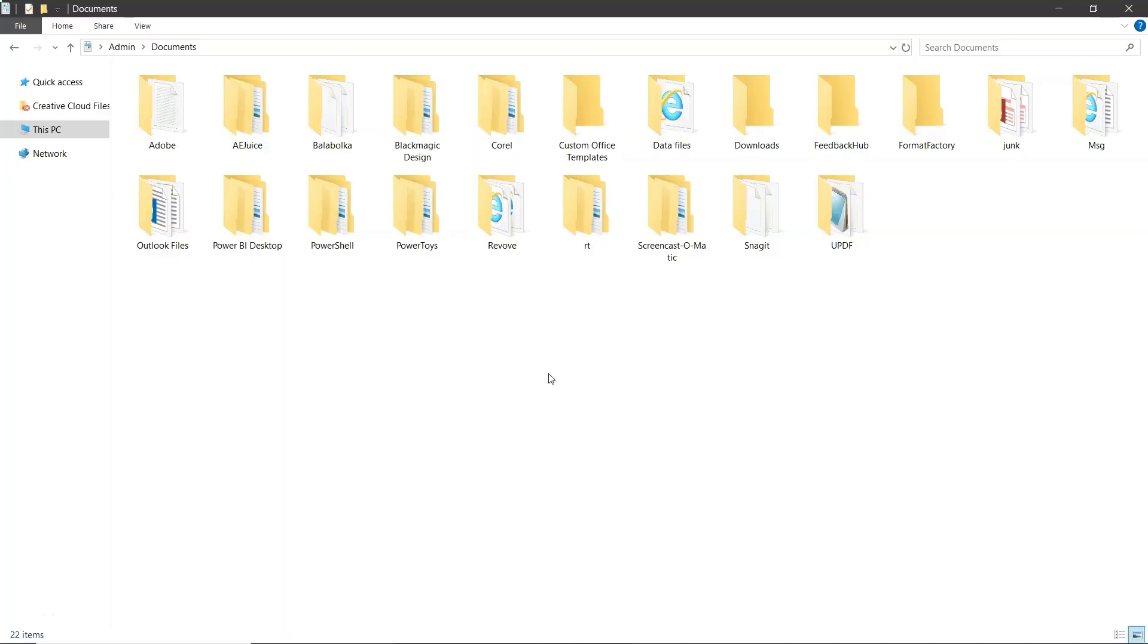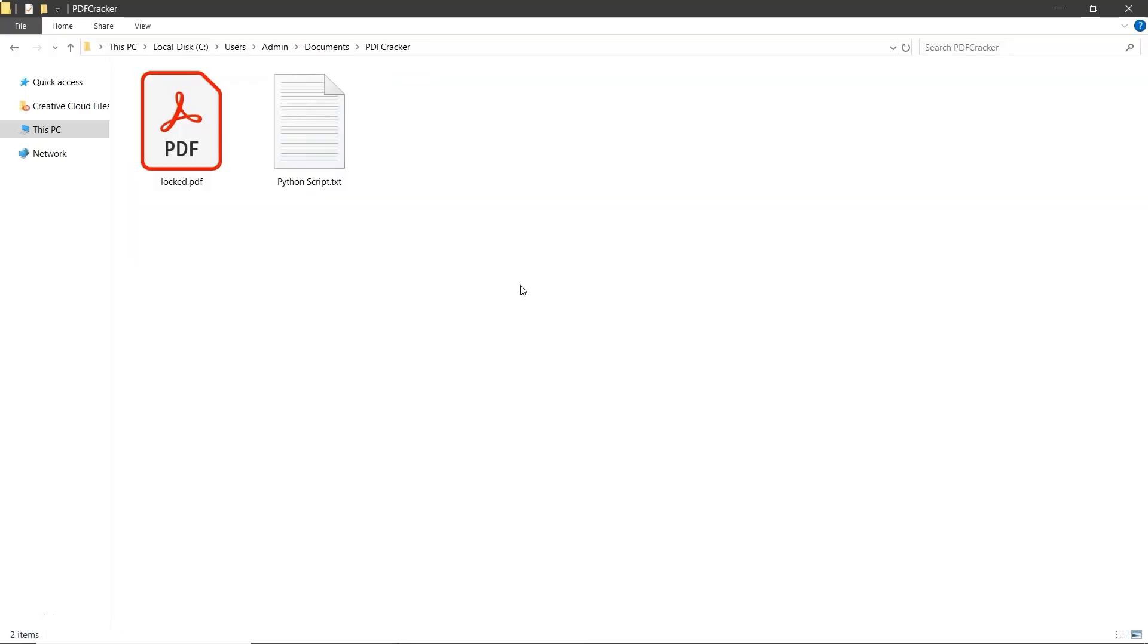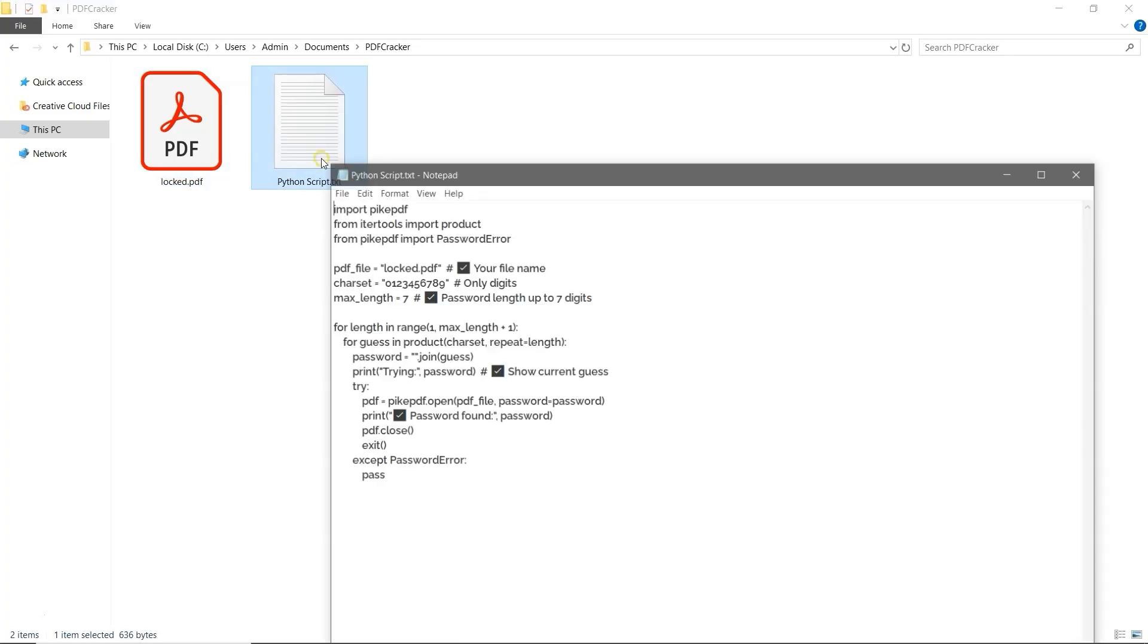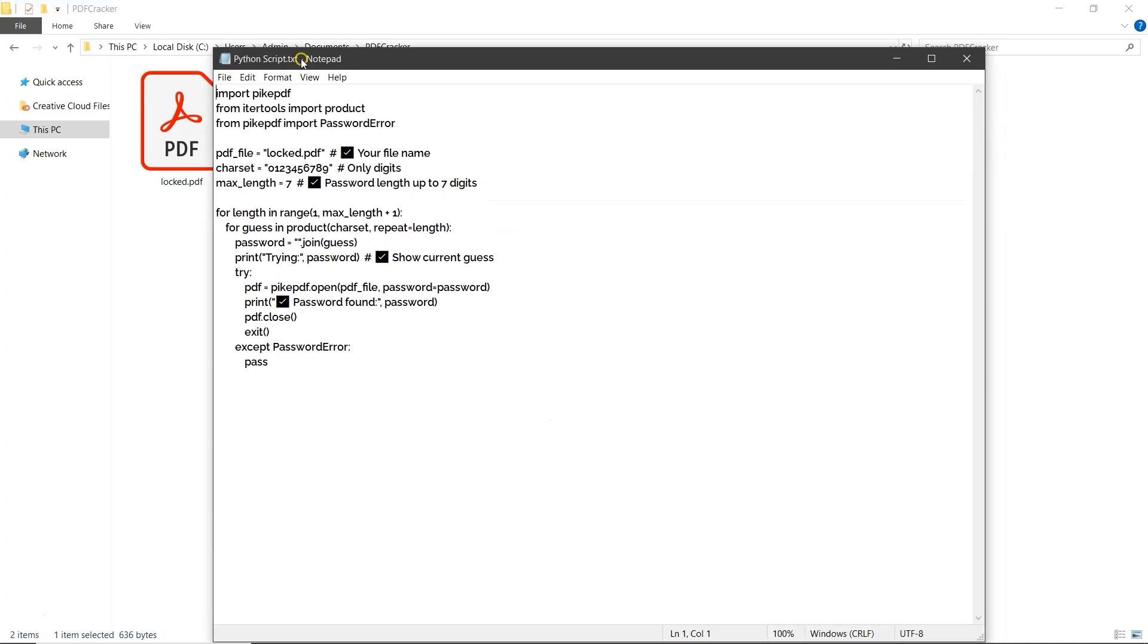Now, open the folder where your documents are stored. Create a new folder and name it PDF Cracker. Open this folder and paste your locked PDF file into it. Next, you'll need to use a Python script we've provided the script in the description. In the script, make sure to update the file name to match your PDF, including the .pdf extension. For example, if your file is named locked.pdf, enter it exactly.